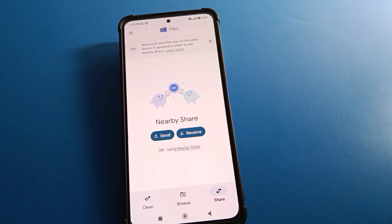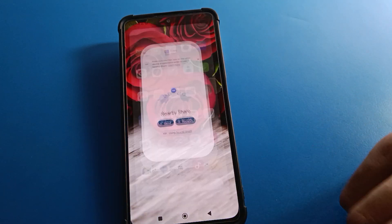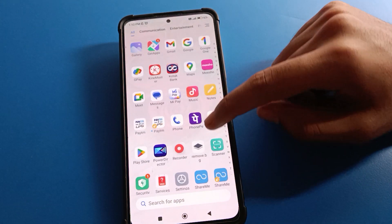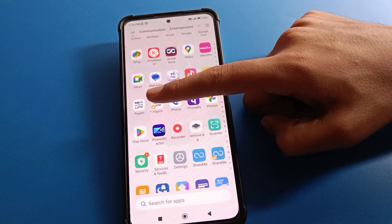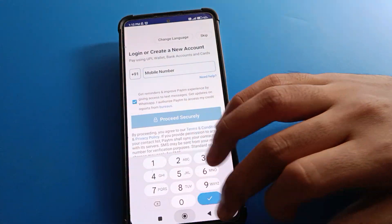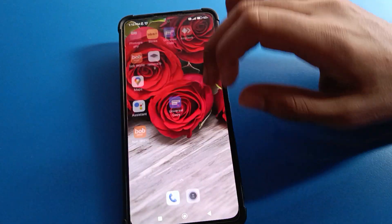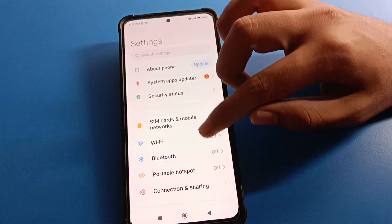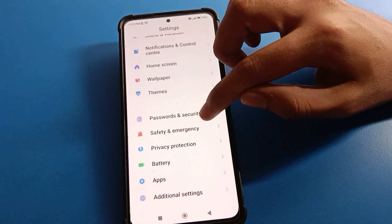First, transfer your data from the file. After transferring data, you can erase all data and factory reset your Redmi mobile to unlock your app lock settings. For example, the second Paytm dual app — you can use it by clicking here and logging in.